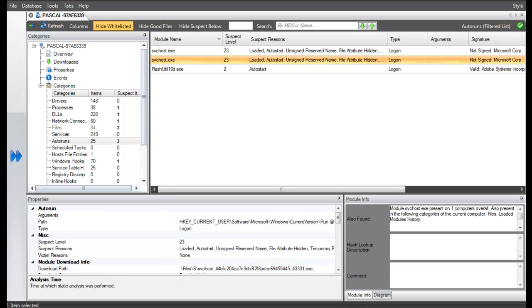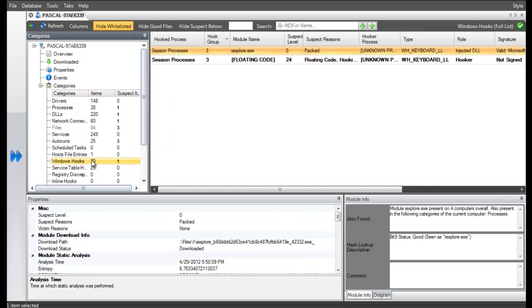ECAT has also identified a number of Windows hooks. The malware is injected into Internet Explorer keyboard hooks to do key logging.